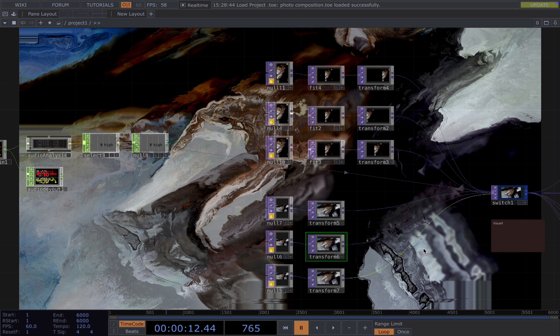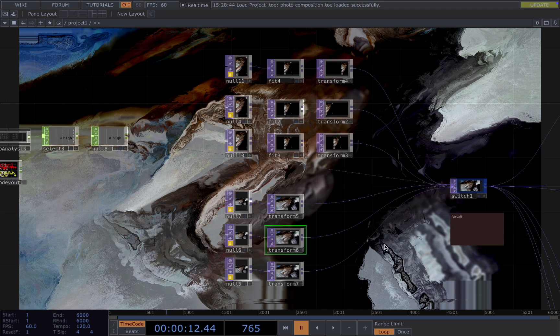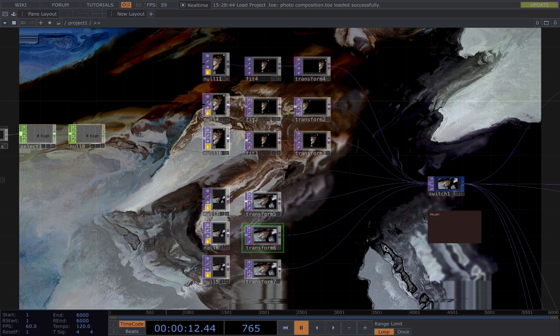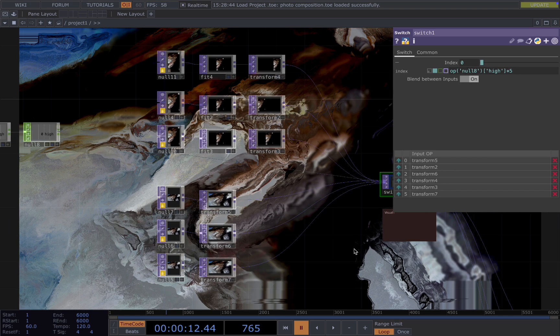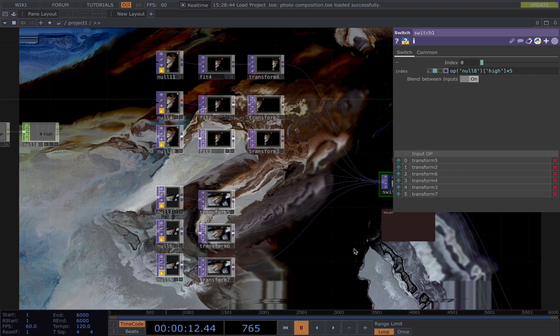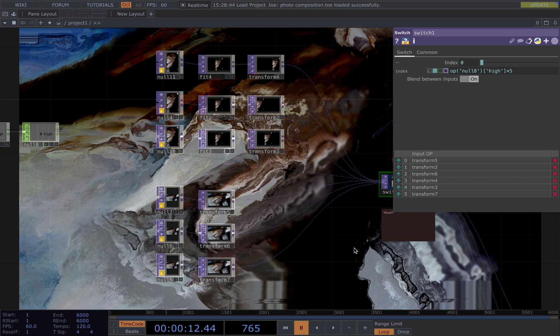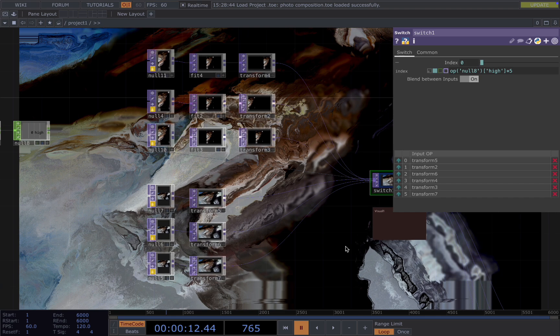Then for the visual part, using six slightly different images connected to a switch and using the high to drive the switch so that we're looping through different images as the music plays along. The essence here is you want to use slightly different images.